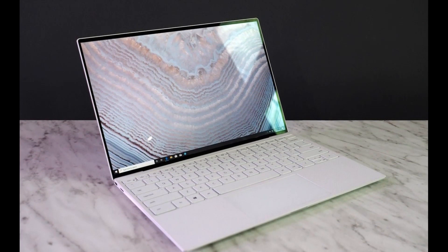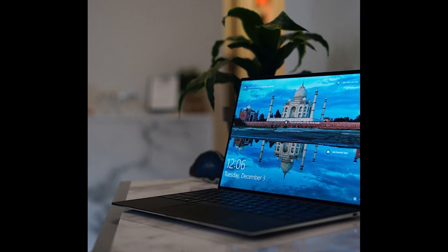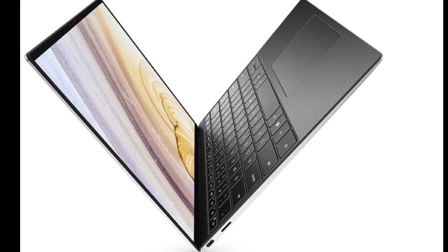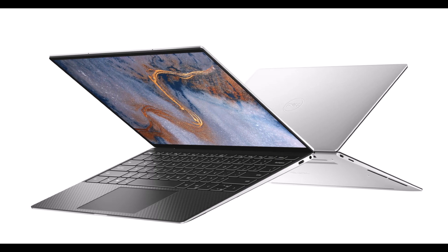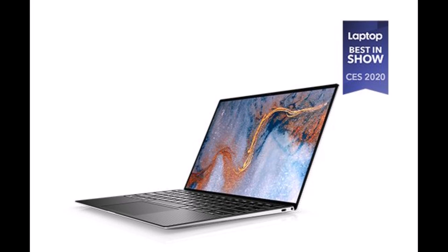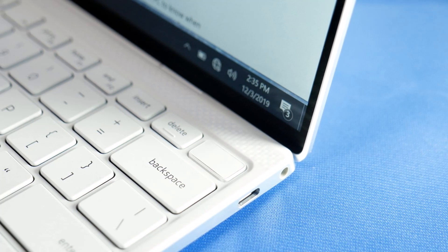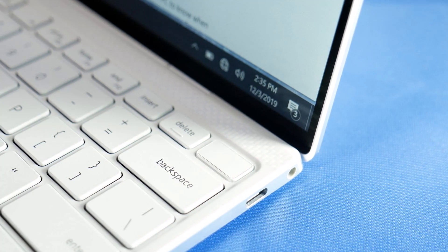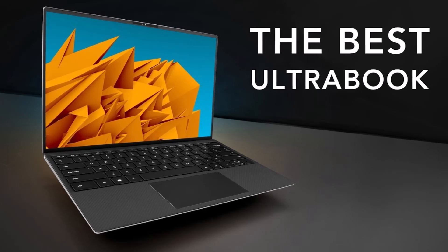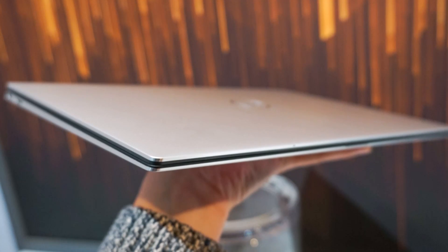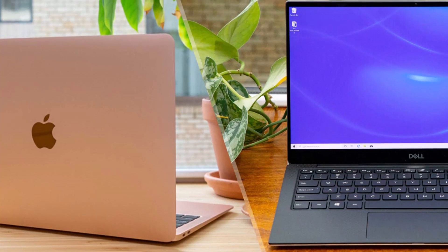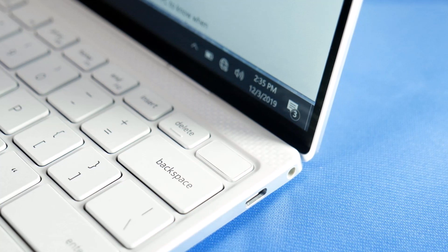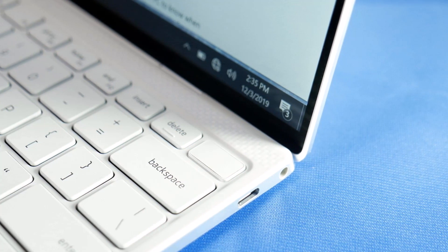This thinness means there's minimal space for ports and connectors, and all you get is a pair of USB-C/Thunderbolt 3 ports, one on each side, with a micro SD card slot on the left and a 3.5mm headset jack on the right. Either of the USB-C ports can be used to charge the battery, and Dell provides a USB-C to USB 3.0 converter in the box. Don't look for a SIM card slot on this ultra-portable though—there's no mobile broadband option for the XPS 13.